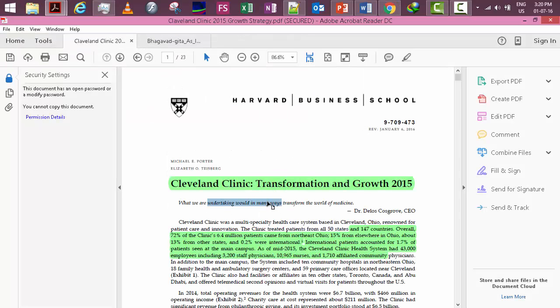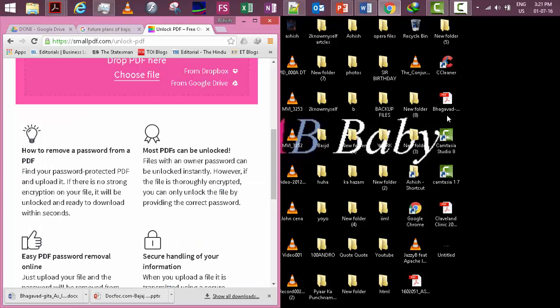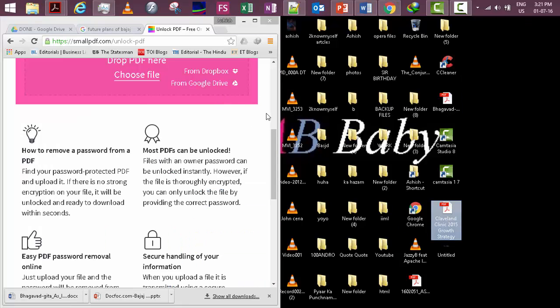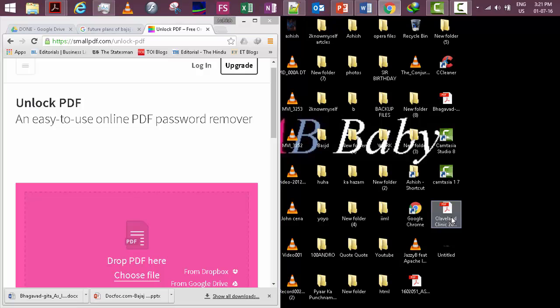So what we can do is simply drop the file here.